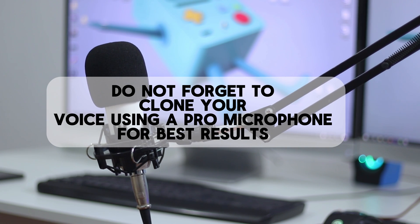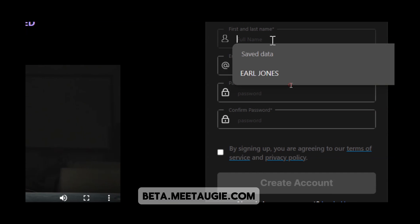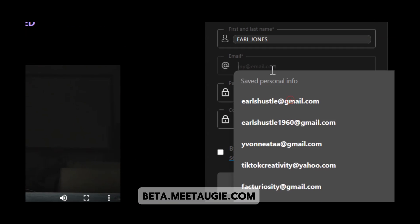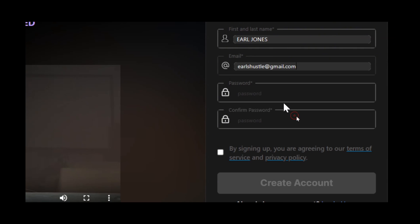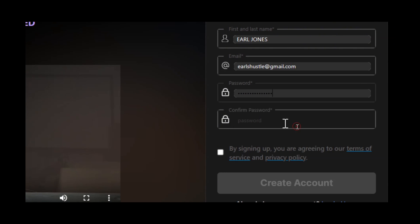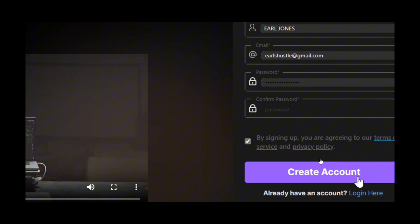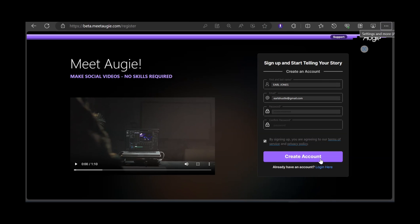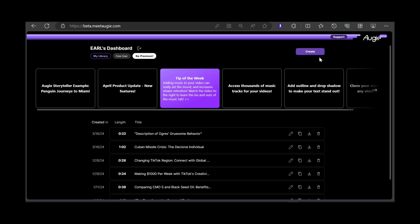For the best results, use a professional microphone to record your original voice. The name of this wonderful website is beta.meetallgeek.com — it's 100% free and you have 5,000 characters to clone your voice. I'm going to leave a link in the description for you guys to click on. I'll see you in the next one.